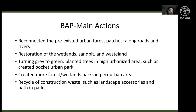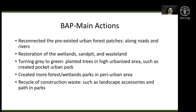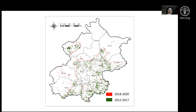The fourth action is creating more forest and wetland parks in peri-urban areas, where there is a weak background of trees and forest, to provide more recreation space for citizens. The fifth action is recycling construction waste — using it to create landscape accessories and pathways within the parks.